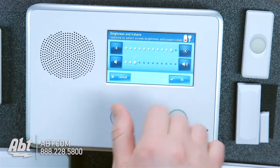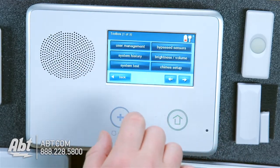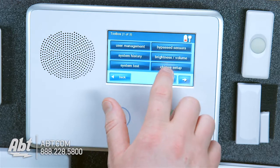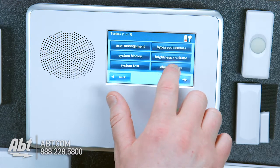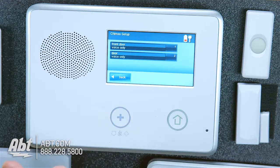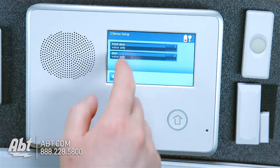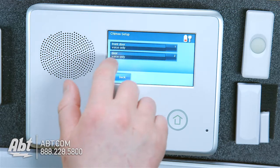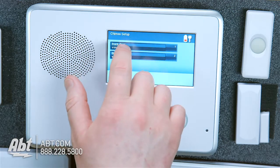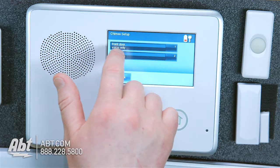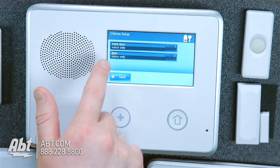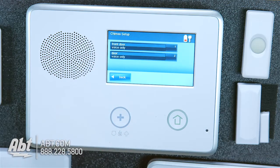So now, another thing that's a little more important is the chime setup right beneath it. I have two doors right now — my front door, and the other one here is just listed as door, but let's say that's my back door. You'll notice it says Voice Only on both of them.